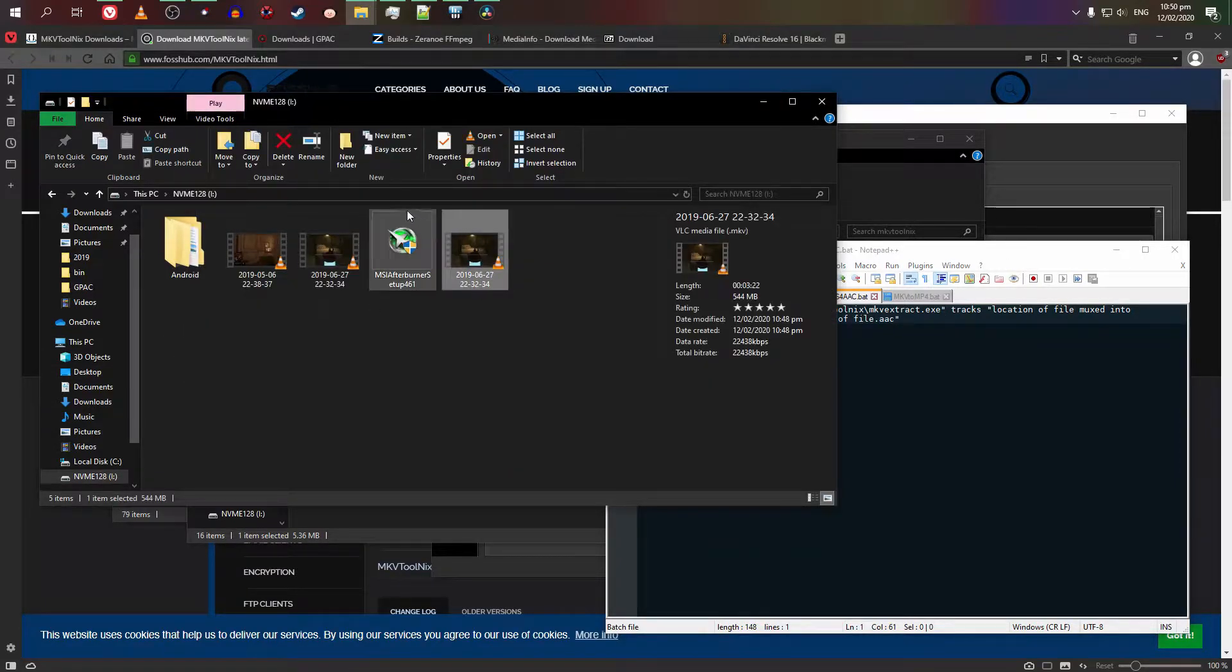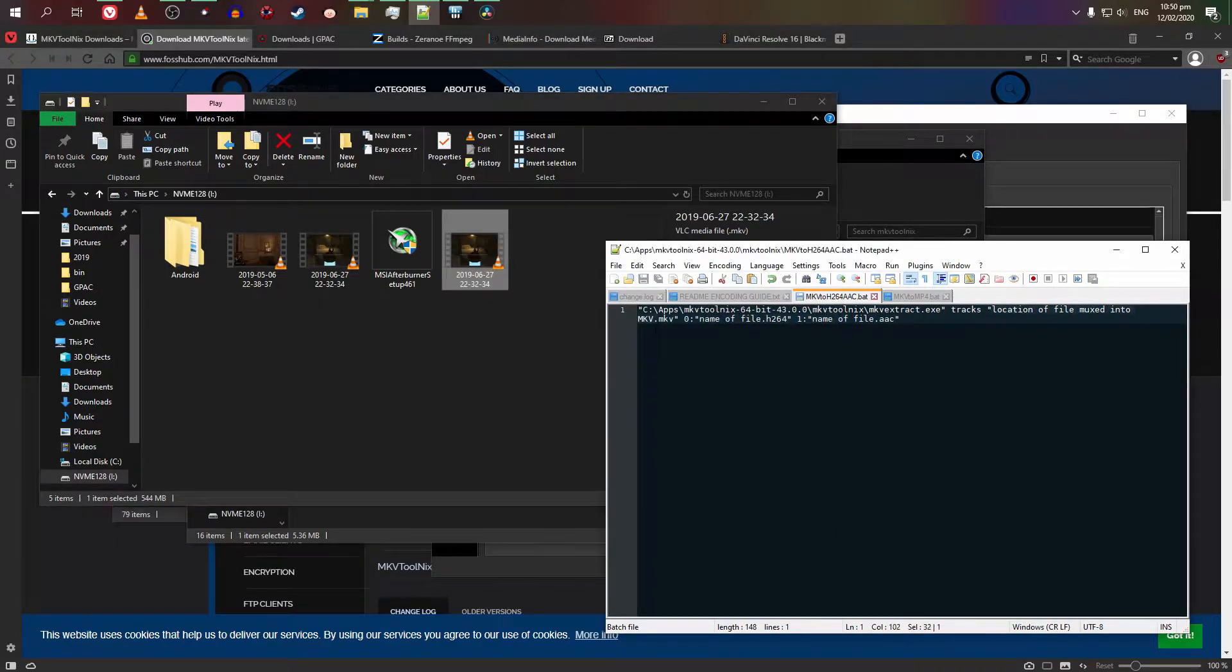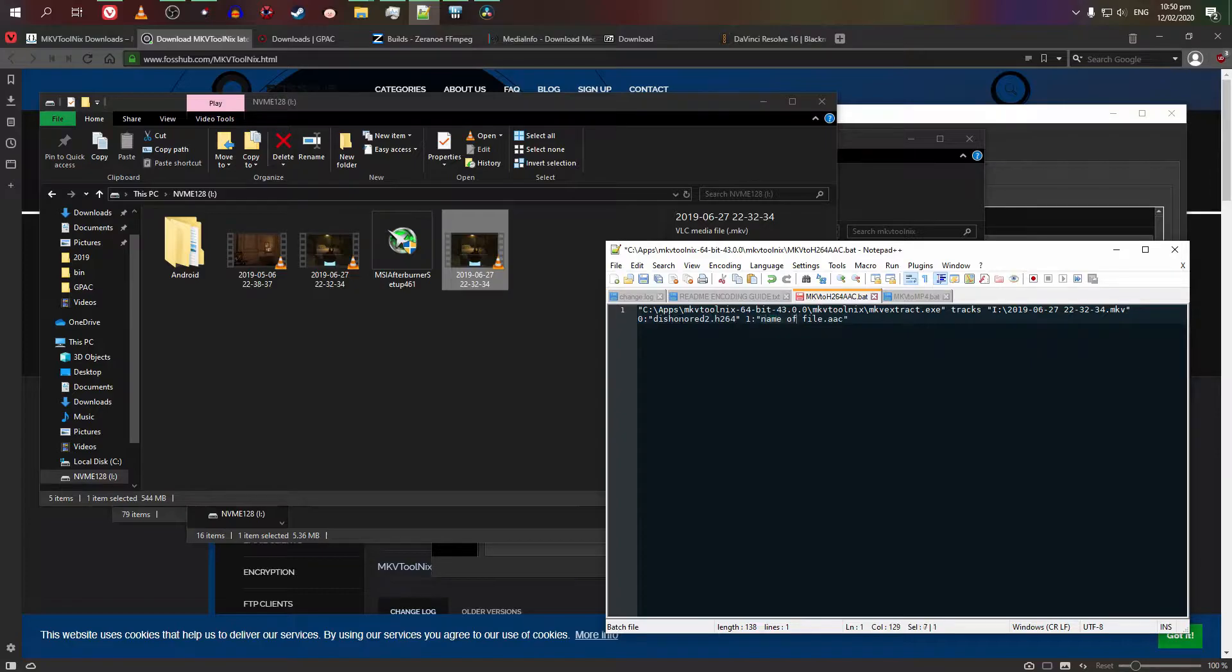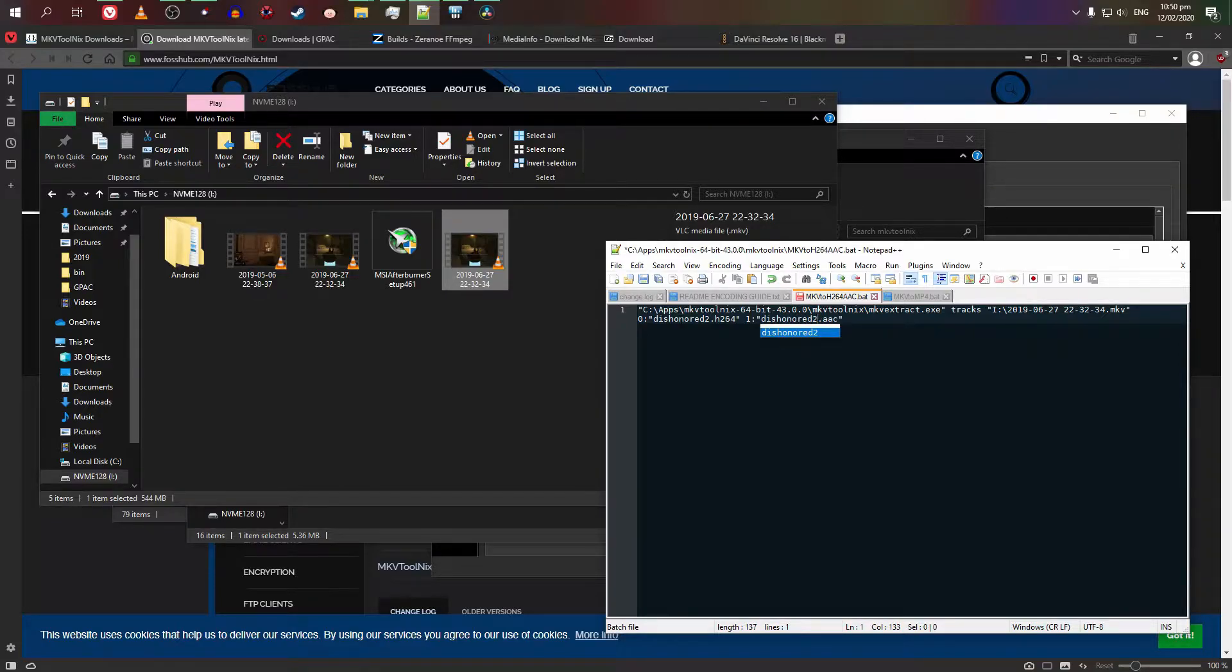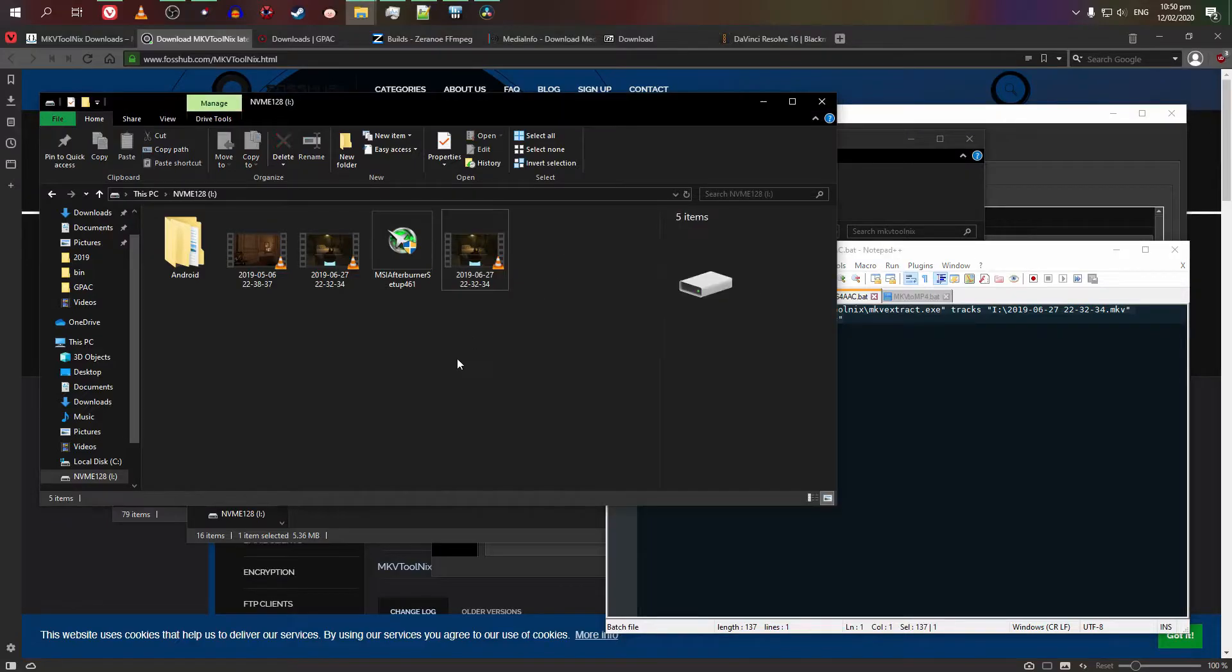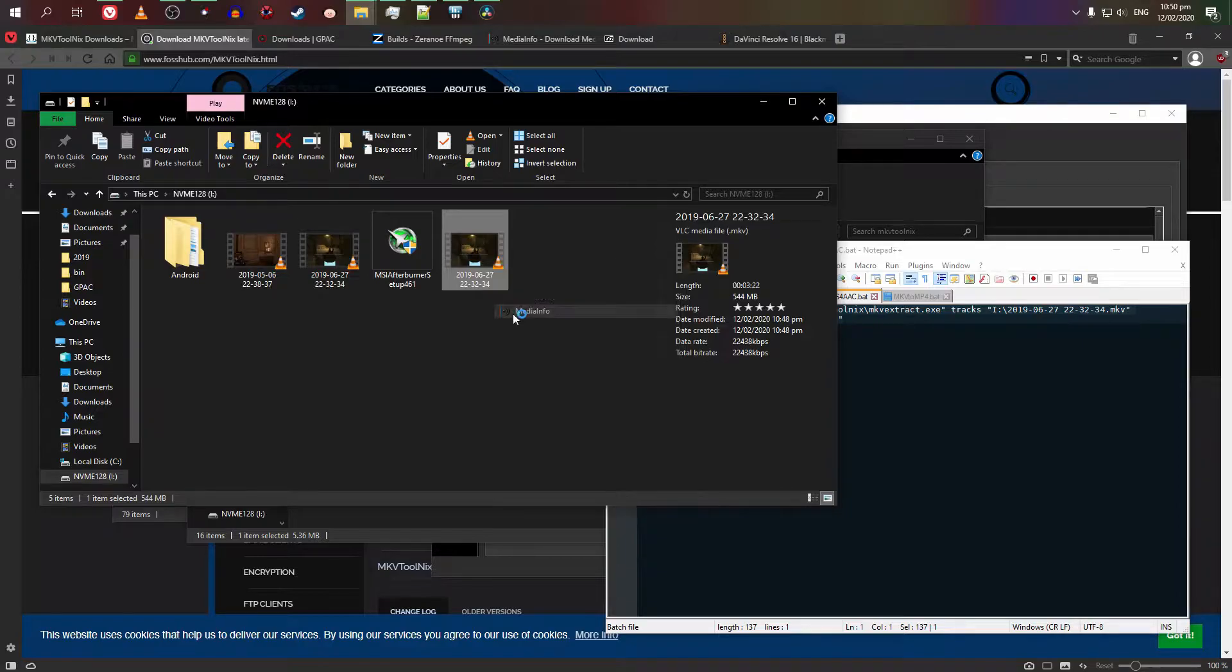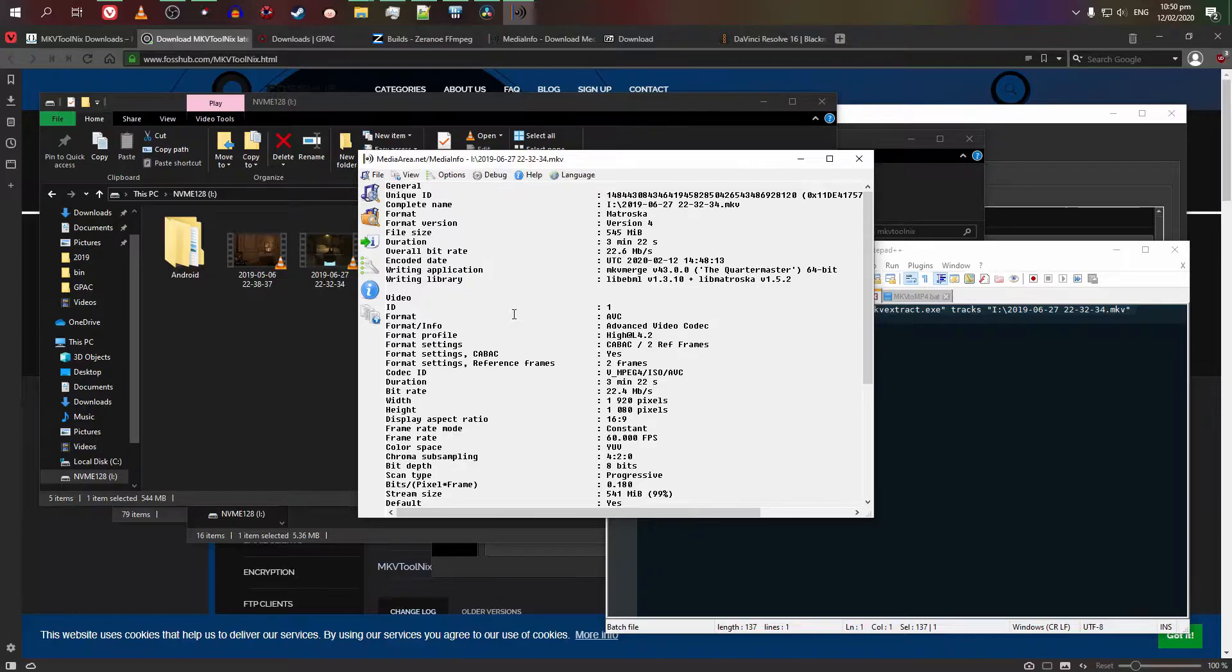Basically, the location of the mkv extract executable, tracks, the location of the mkvmuxed file we did earlier. These will represent two separate files. We just separate the MKV file into a video file based on the codec and audio file based on the codec. So you will save it as a .bat batch file. If we demonstrate that, we save it as something like v18. You can use any name.